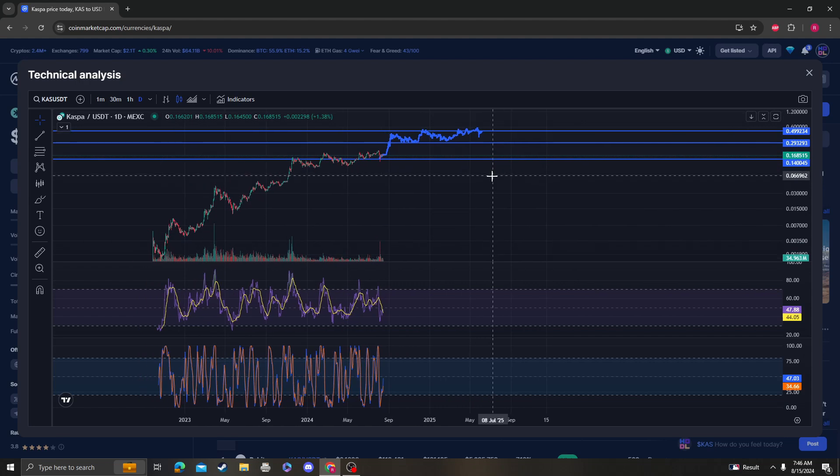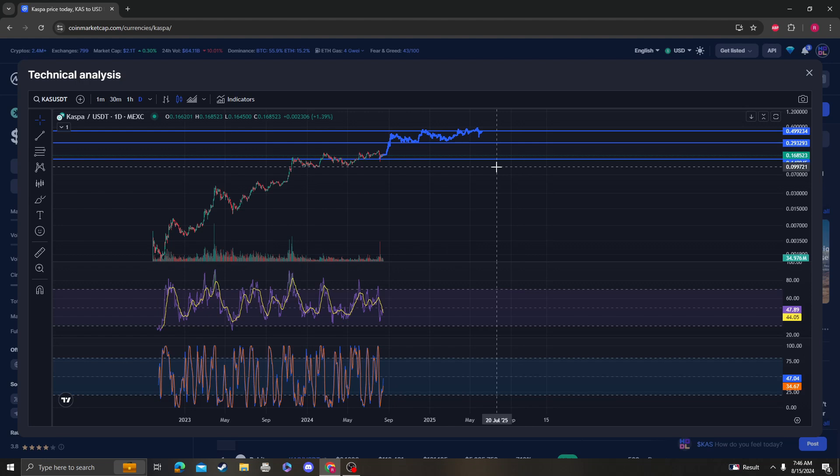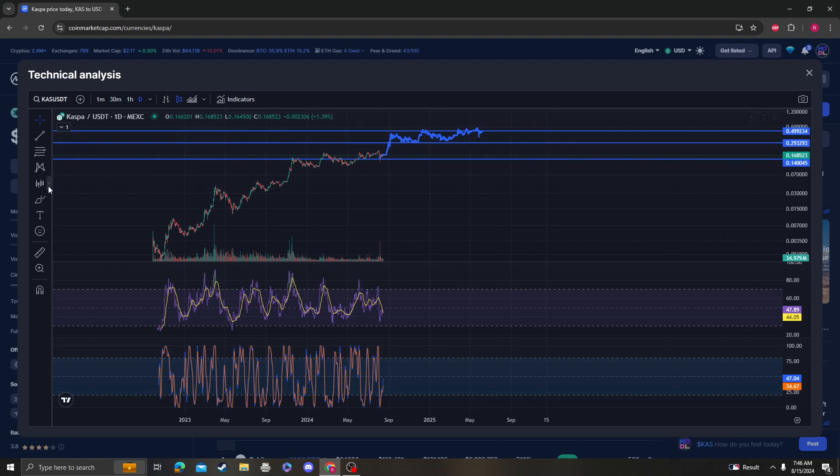So yeah, support is 14 cents. 14 cents needs to hold, otherwise we're going back down. And 29 cents to 49 cents is the next area of resistance.